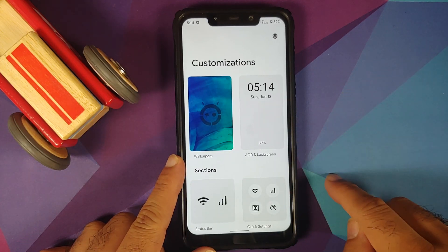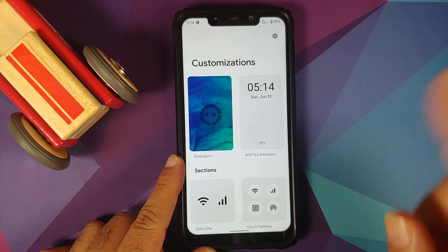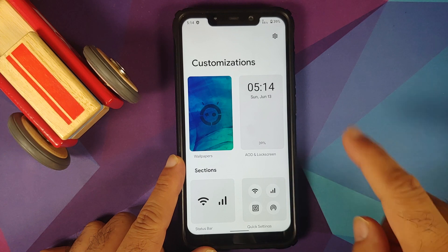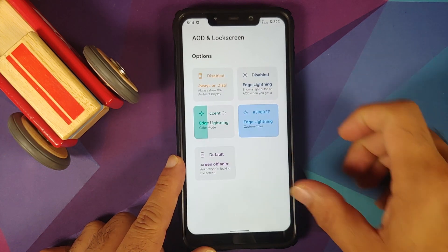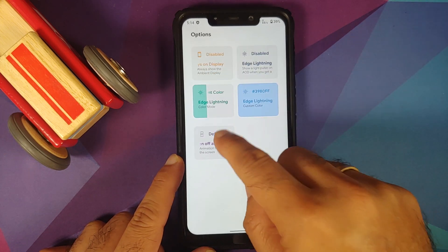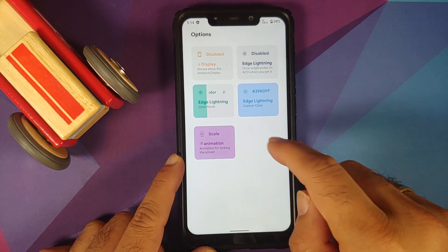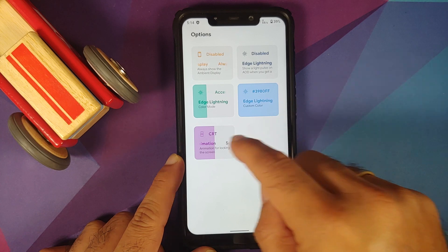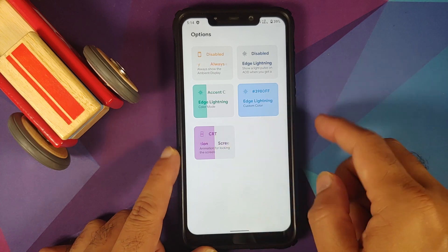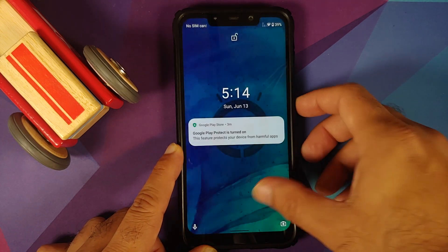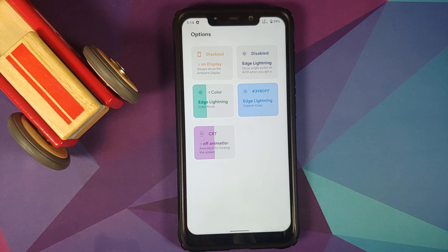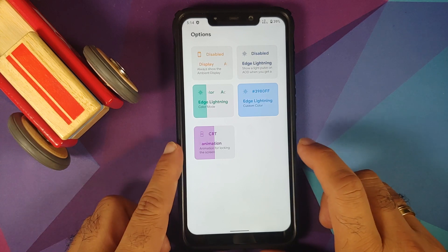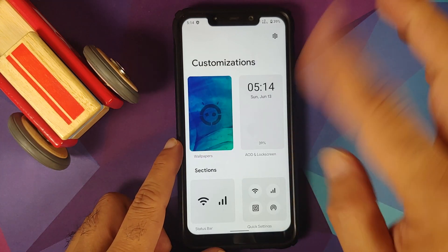Going into Settings, then Customization, then AOD and Lock Screen — you do have three different options for your screen-off animation. Here it is — that is how the CRT style looks like.